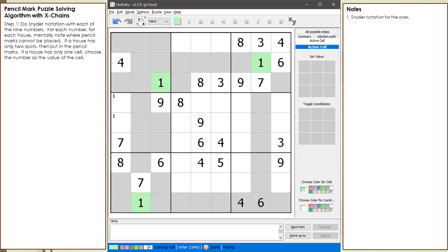You don't have to color the cells gray. This is just being done here to explain what you do mentally in your head before you write in pencil marks. Also note, for this demonstration, the pencil marks will be done by computer typing instead of being handwritten. Computer typing will be a cleaner demonstration, but what is being demonstrated here can be done with handwritten pencil marks.